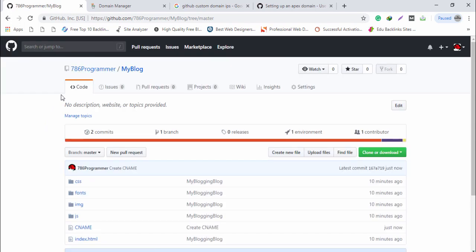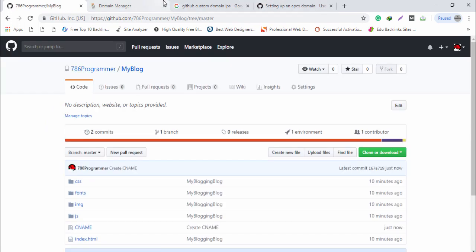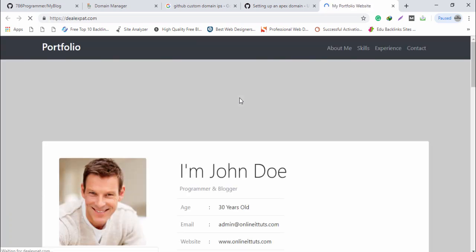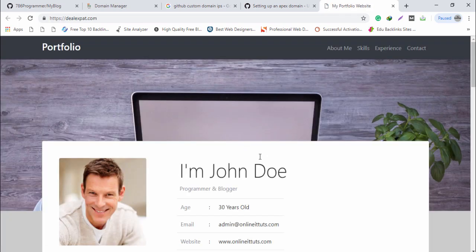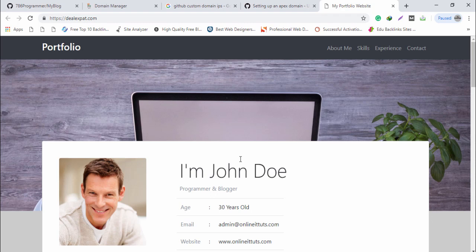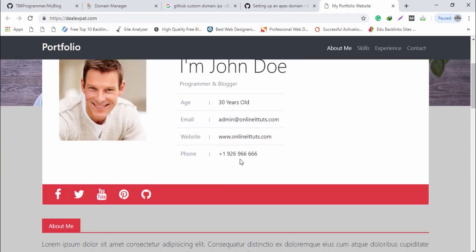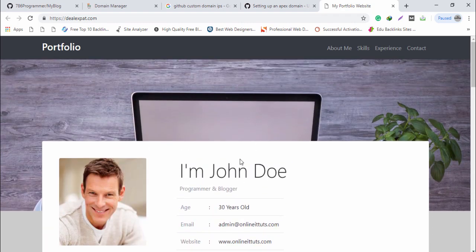That's it! Now open dealexpect.com in your browser. As you can see, this is my website available on a custom domain — dealexpect.com — and the data is stored on github.com. I hope you understood. Thank you very much for watching, please subscribe to my channel for updates. Have a nice day!